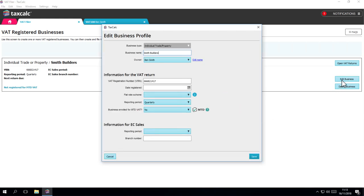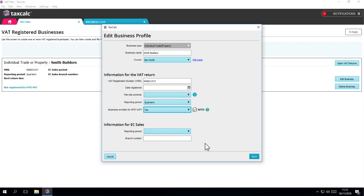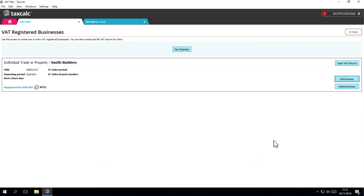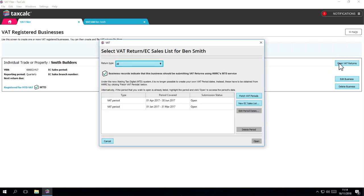Edit your returns and state that you've registered for MTD VAT. Now, when you open the VAT Return window, you will still see VAT returns that have already been created. But you'll no longer be able to create your own. Instead, you'll have to ask HMRC for the next VAT period using their MTD service.